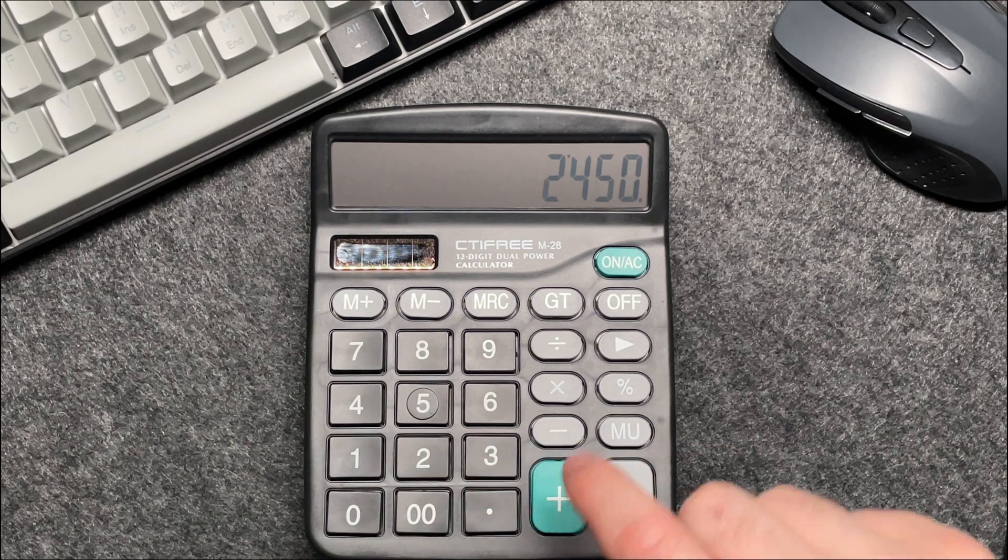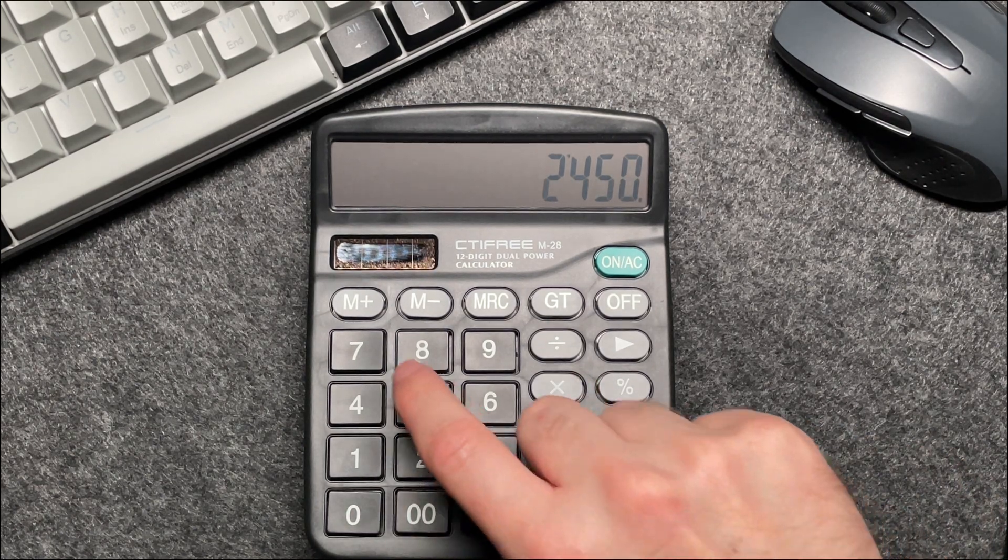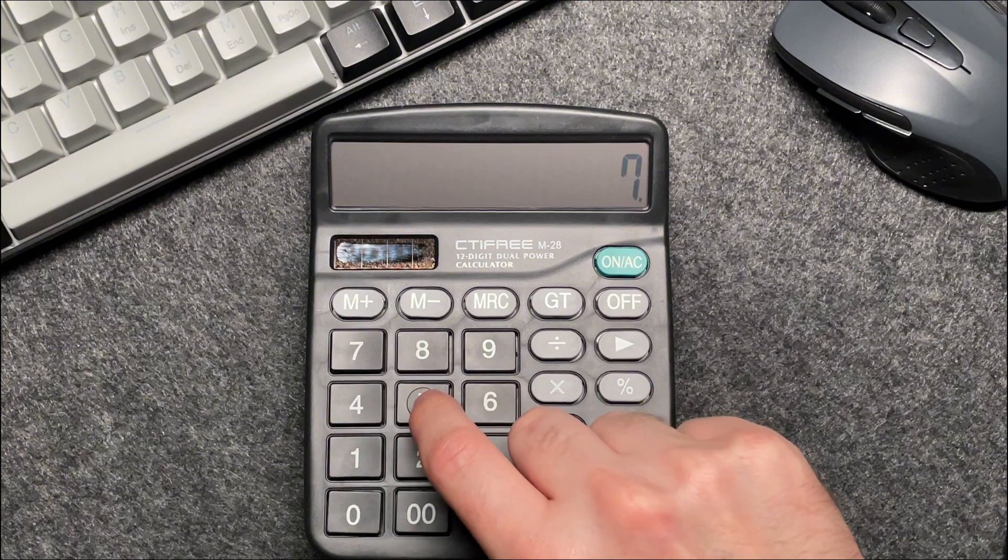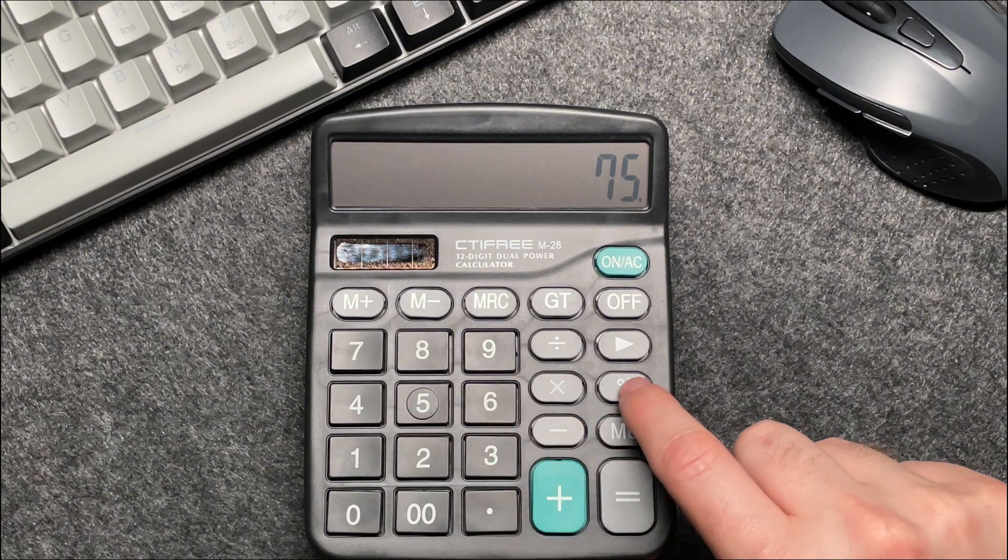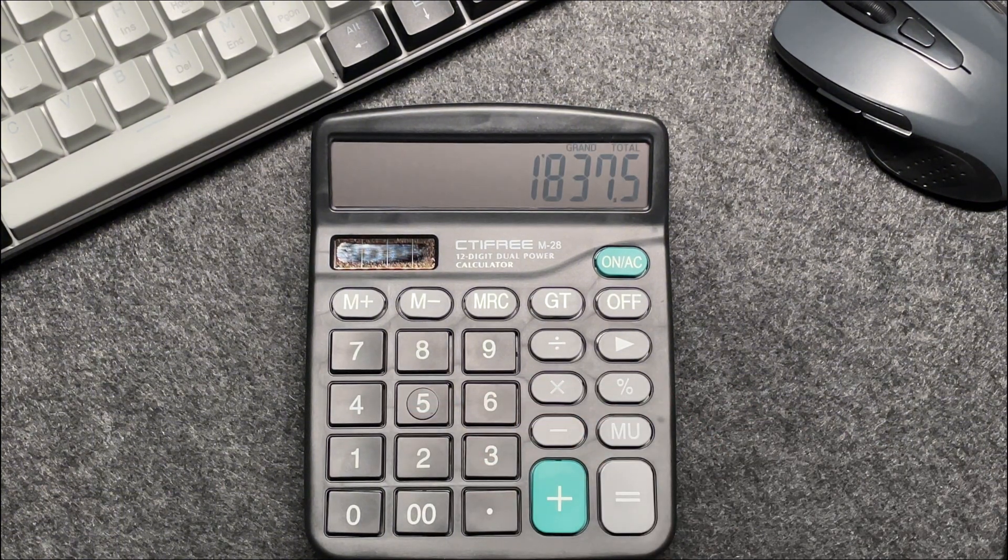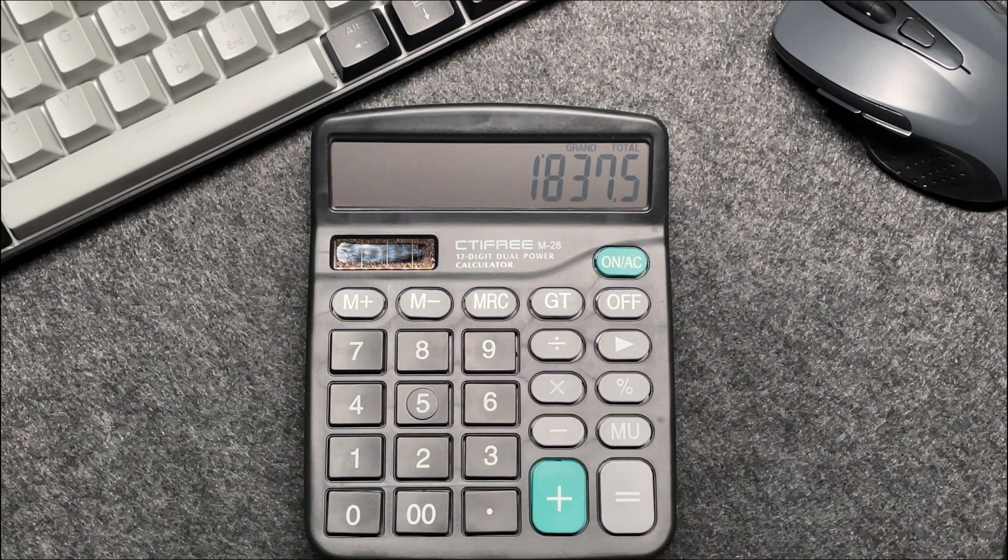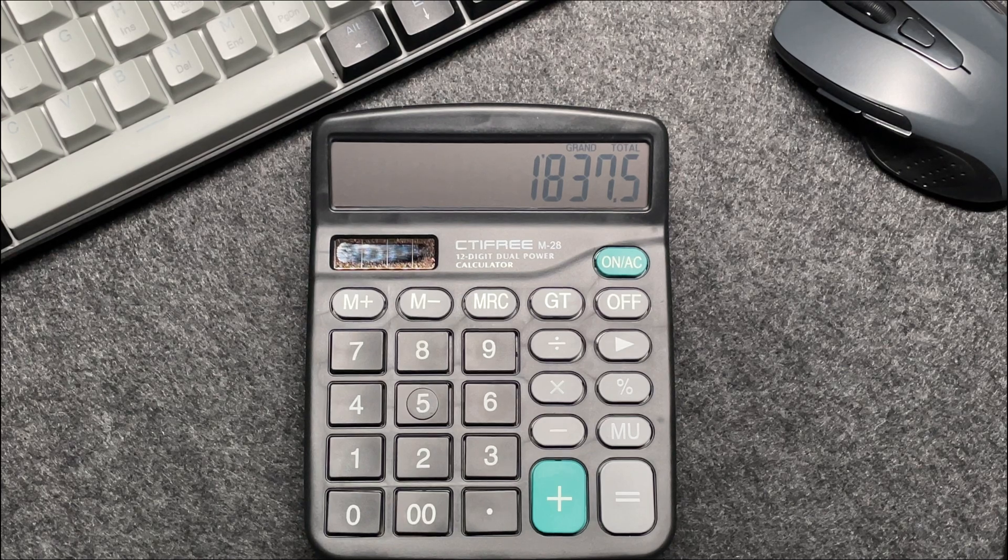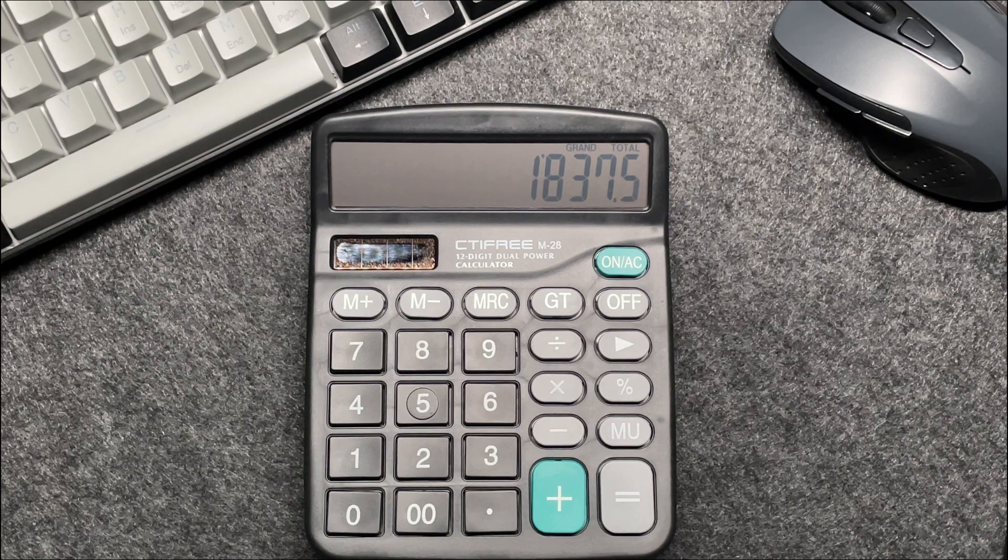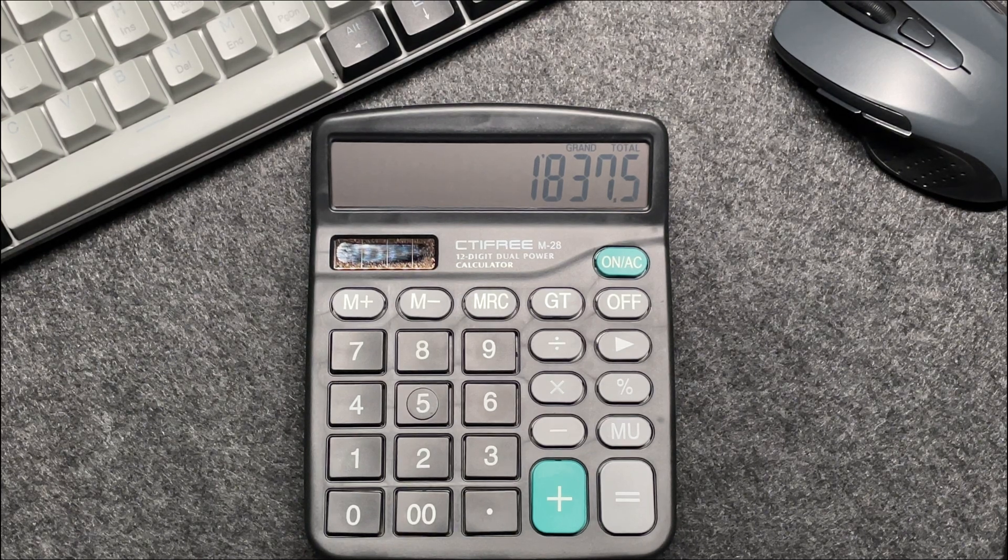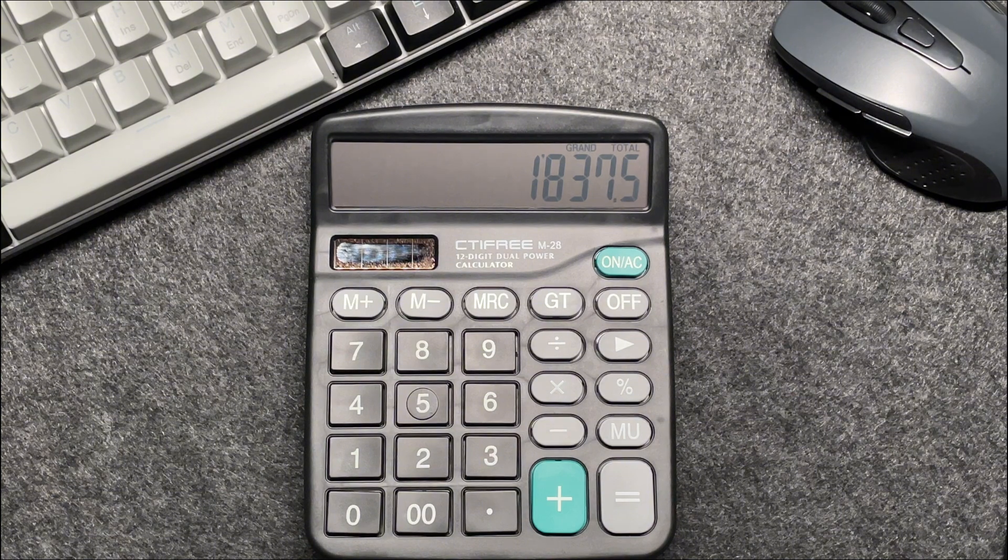Press the multiply button, multiply it by 75, then press the percentage button. So after a 25% off, the final price comes out to be $1,837.50.